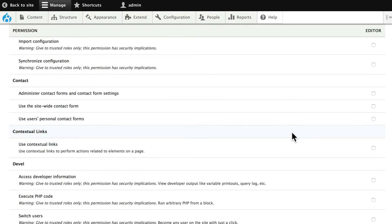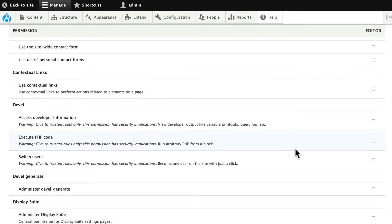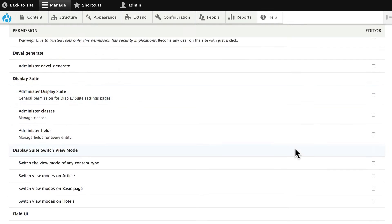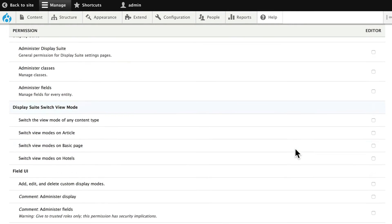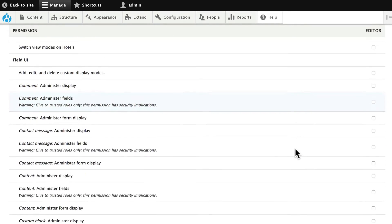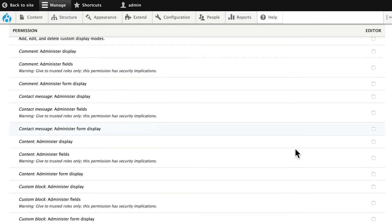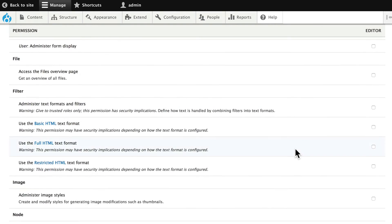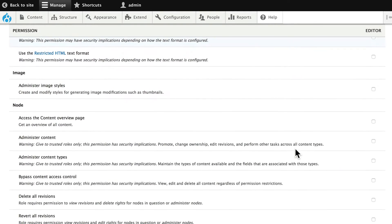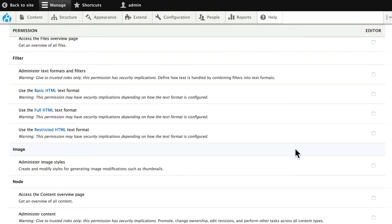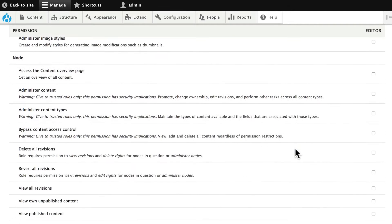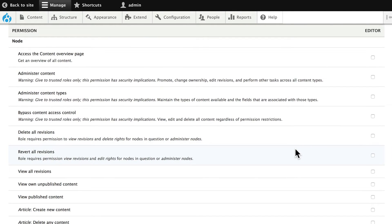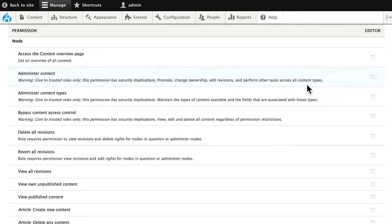We're not going to allow them to administer contact forms. We're not going to allow them to do any kind of management of our layouts. We're not going to allow them to administer content types, but we are going to allow them to administer content.